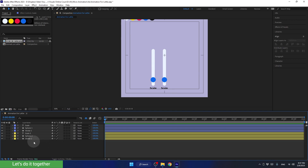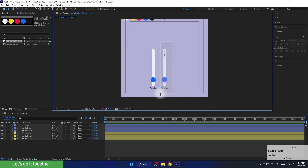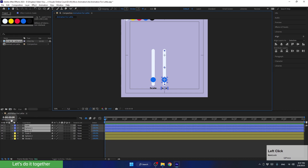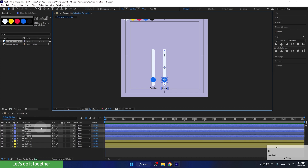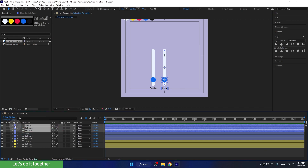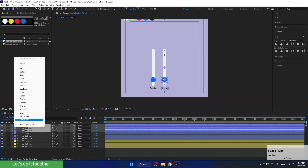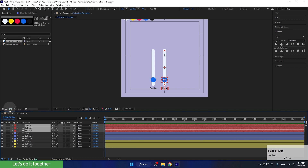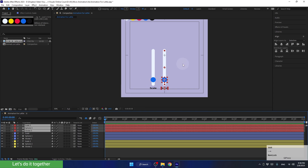One more time, let's duplicate the first three layers again. This time, we will position the layers upwards. Let's tag them in red. While everything is selected, let's move all the layers to the right while holding the Shift key.